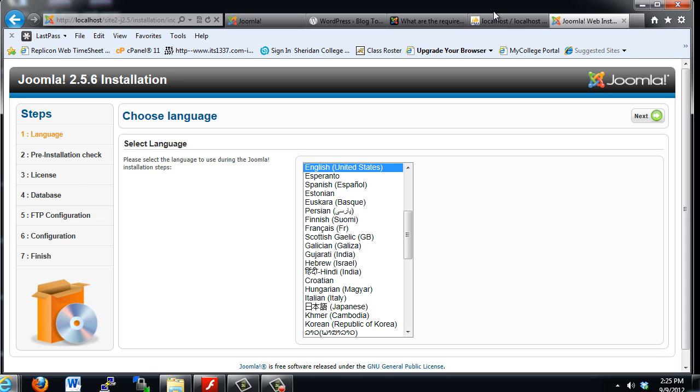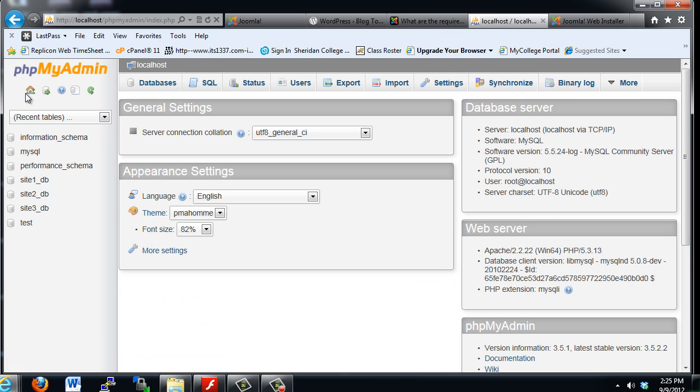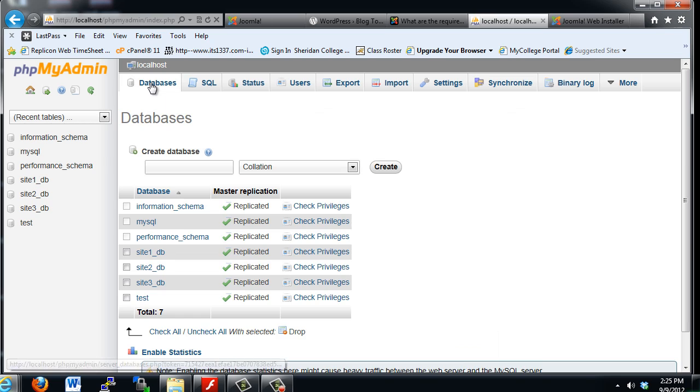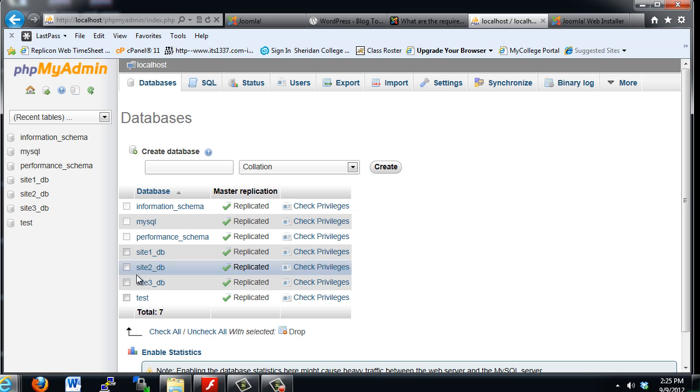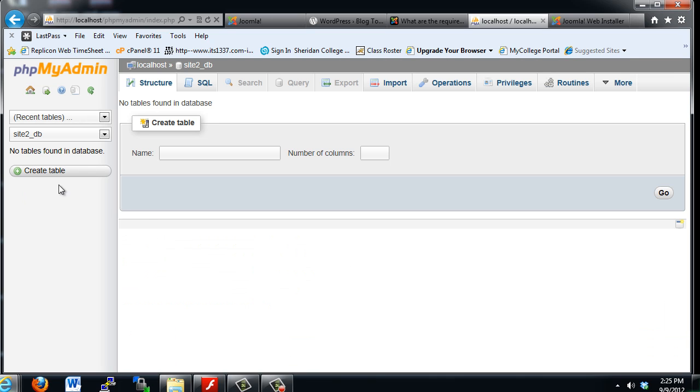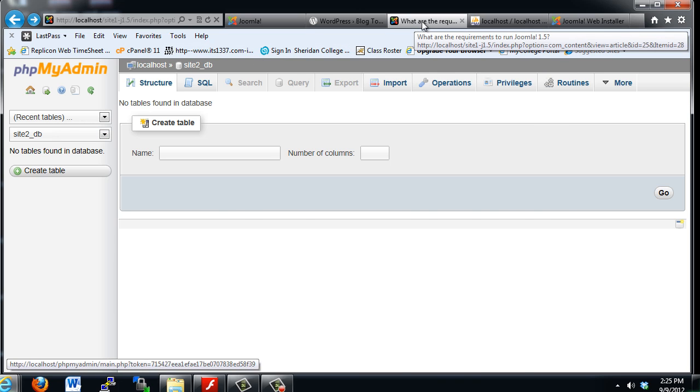For this to work, we need a database. If we go to phpMyAdmin, you can see I have a database created called site2_db. All I did was go to databases, put the name in here, and hit create, and it creates an empty database. If I click on the site2 database, you can see there's no tables in it, no information. It's an empty database waiting to be populated, and that's what's going to happen when we go through this installation script.